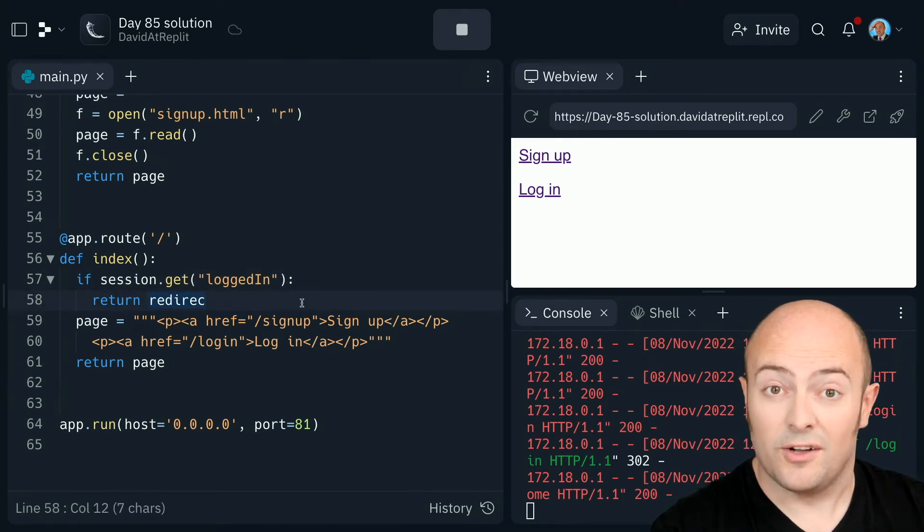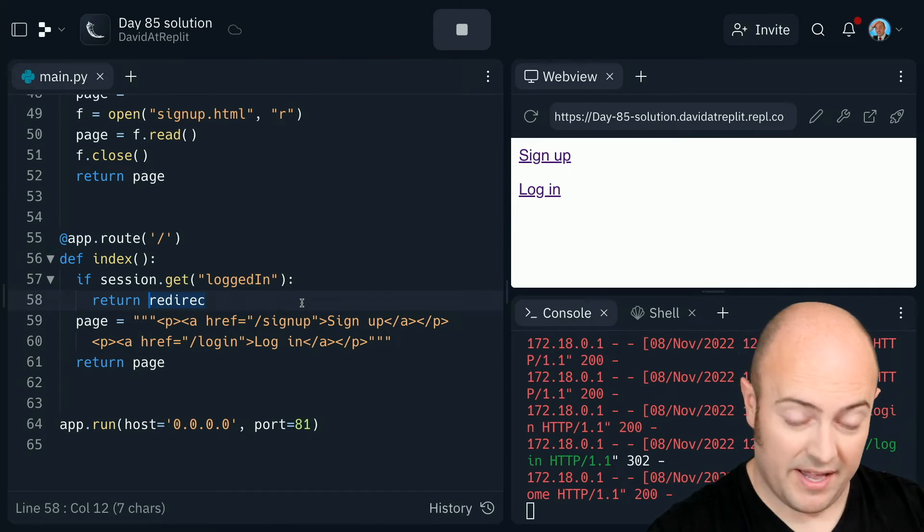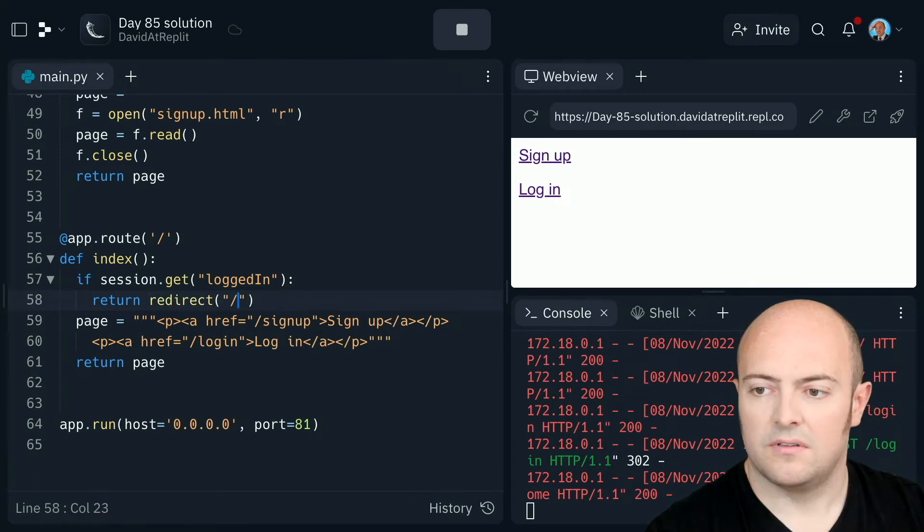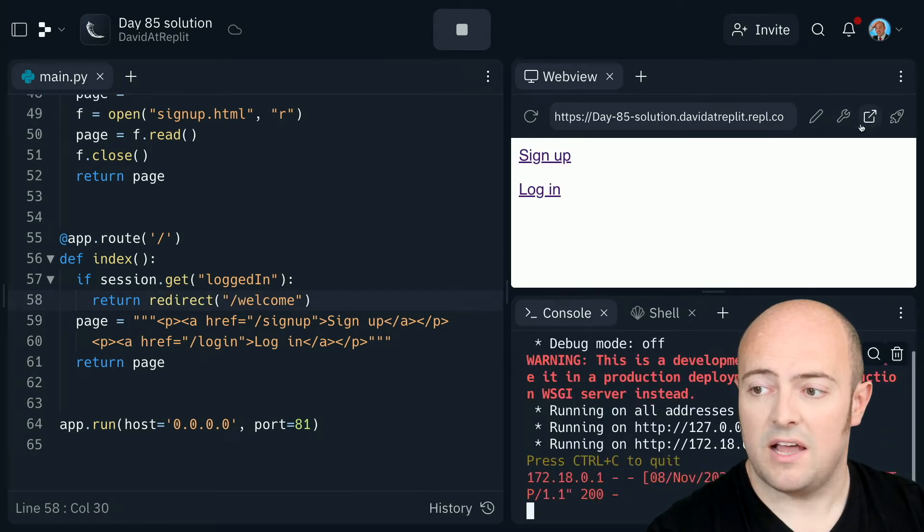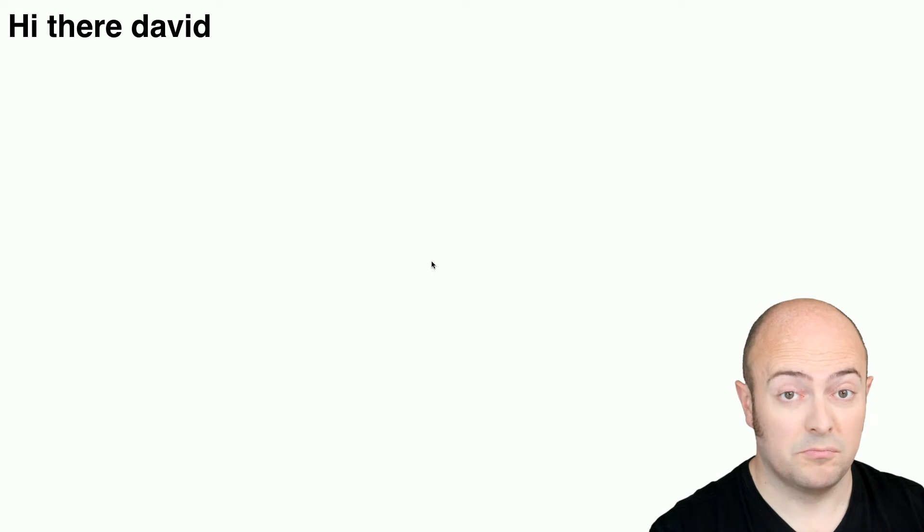If they are logged in, I'm going to send them to the welcome page. So now if I pop this up, I should go straight to the welcome page, which is pretty cool.